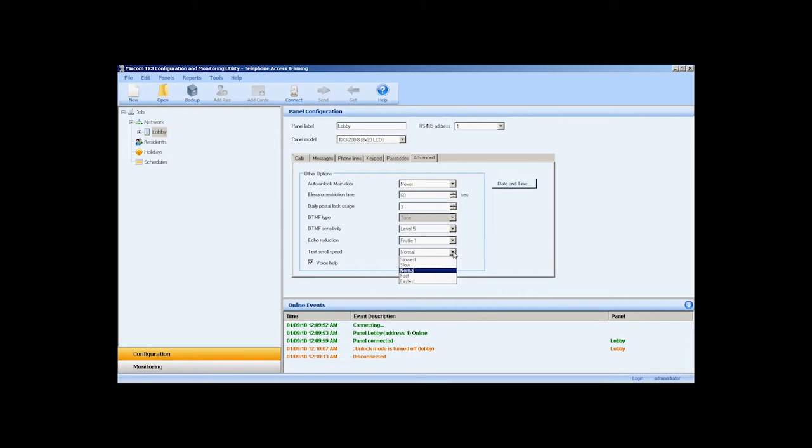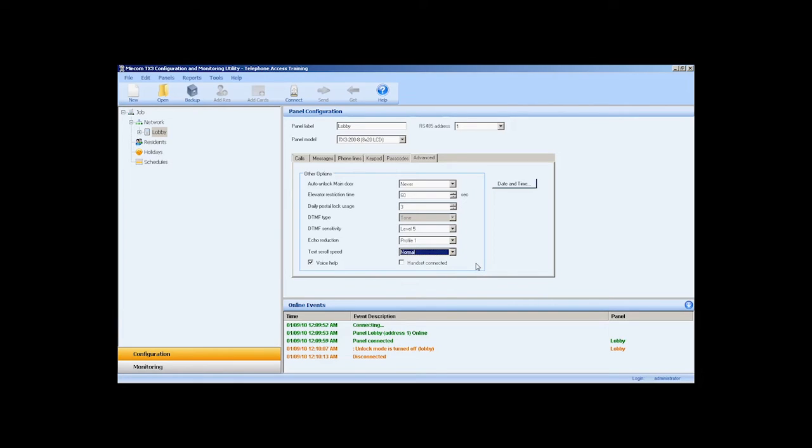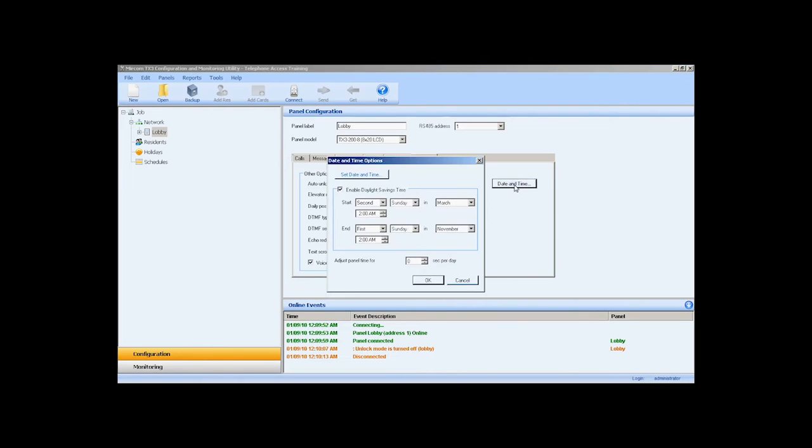Text scroll speed specifies the scroll speed for the resident record display on the telephone access system panel. Voice help - enable this checkbox for voice help by pressing the info button on the keypad. Handset - enable this checkbox if a handset is connected to the lobby control unit. Select the date and time button to configure the date and time of the panel and enable daylight savings time.